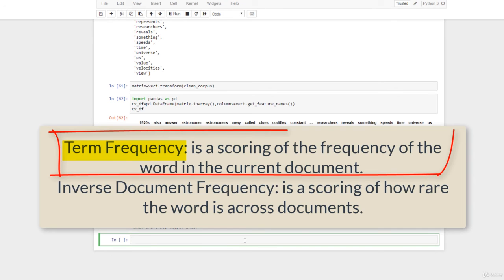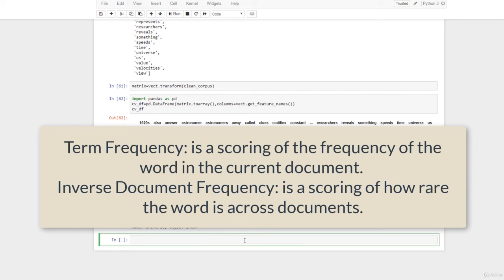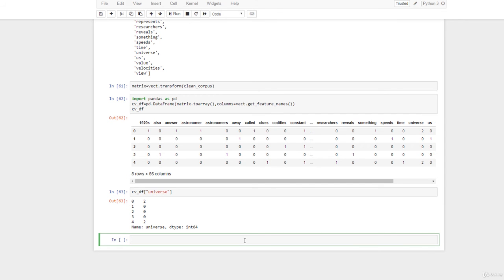Term frequency simply refers to the scoring of the frequency of a word in the document, while inverse document frequency is a scoring of how rare the word is across documents. The scores are a weighting where not all words are equally important or interesting. The scores have the effect of highlighting words that are distinct and may contain useful information in a given document. TF-IDF is the product of two weights — the term frequency and the inverse document frequency.